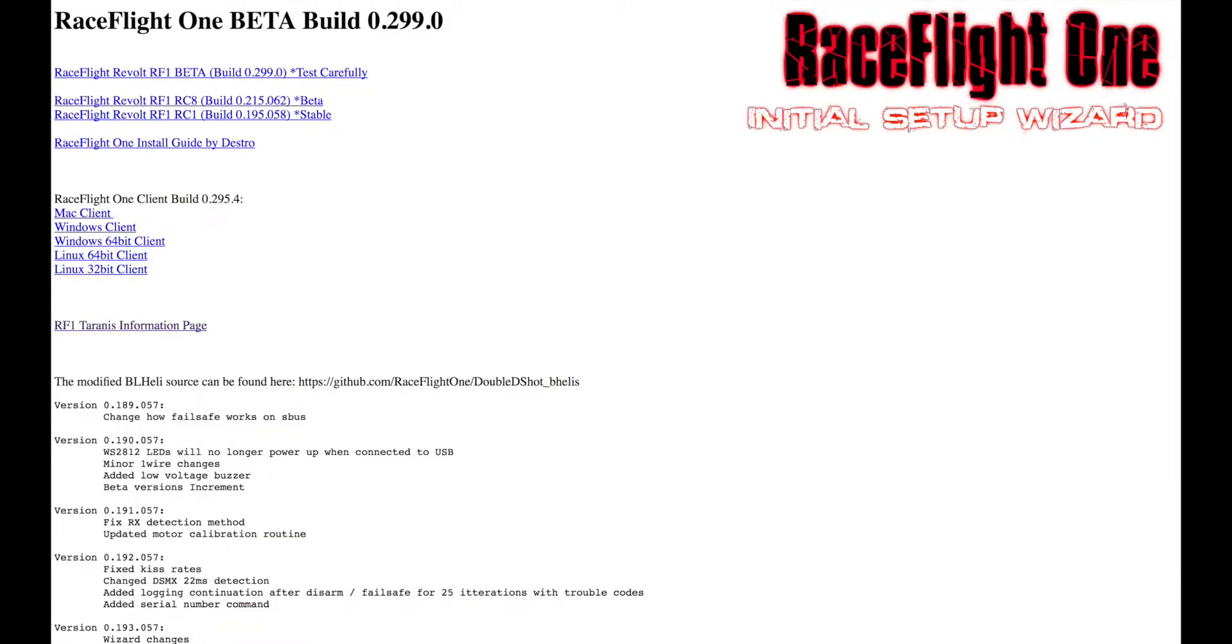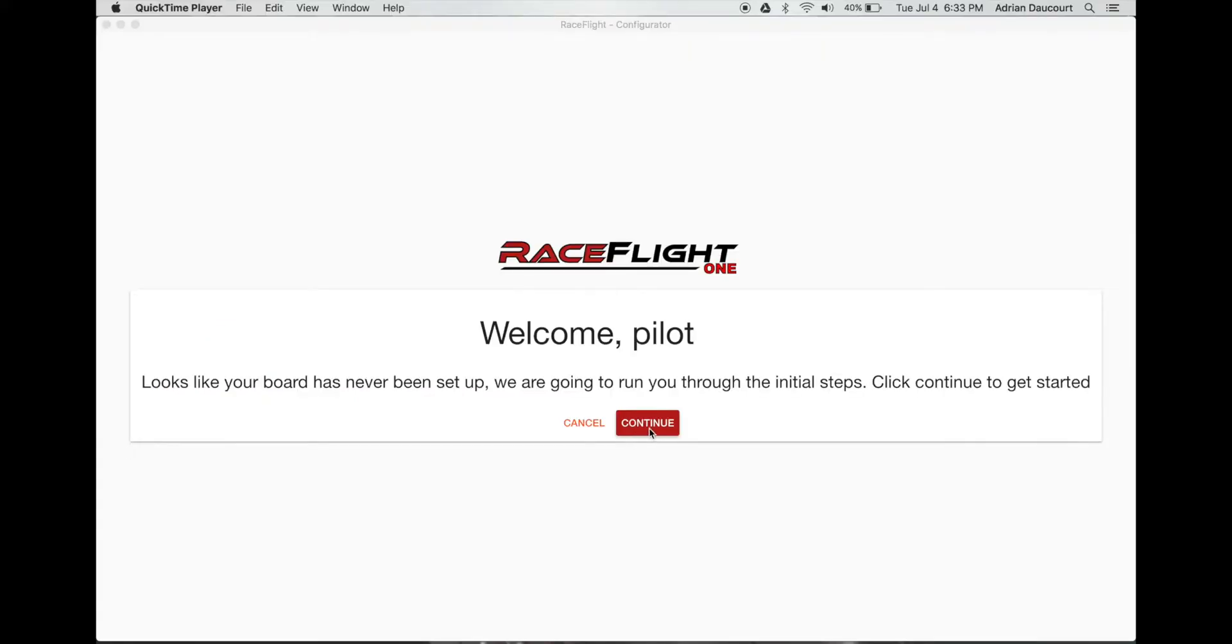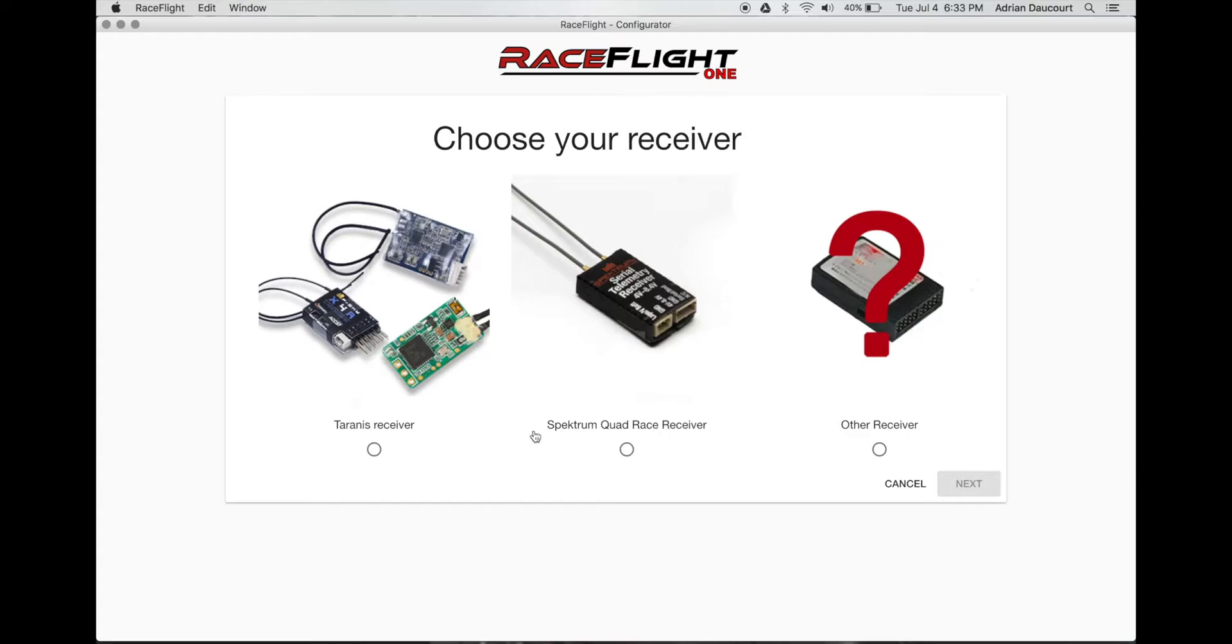I'm going to quickly run through the setup for the new Race Flight 1 299. So here at the welcome screen, we just click continue.